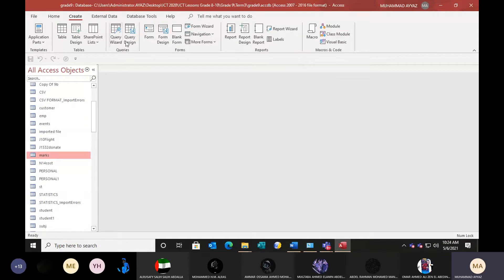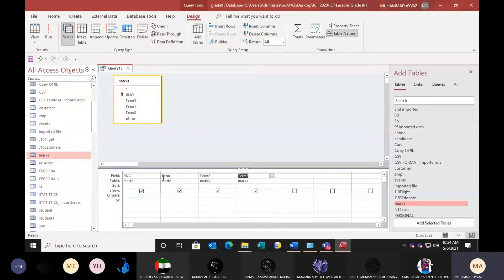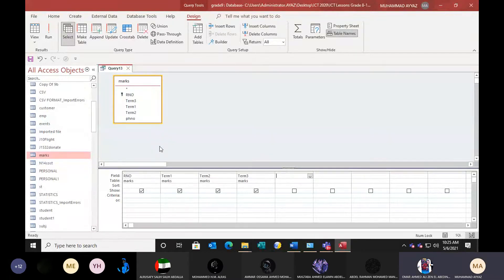So create — again design a query. Add the marks table. Now add the fields: role number, Term 1, Term 2, and Term 3. These are numeric values — you can only add numeric values, not text values. Be careful, only numbers. So three fields are there and now we want to bring the total. We want to add Term 1 marks, Term 2 marks, and Term 3 marks — this step is very important.